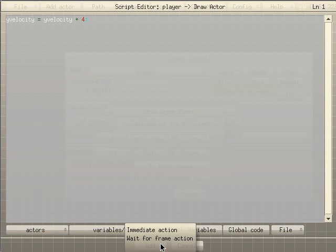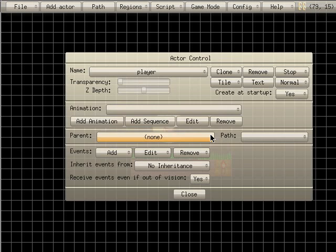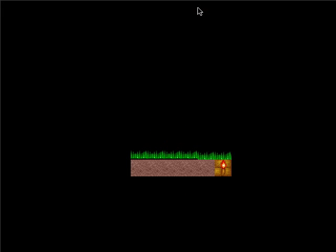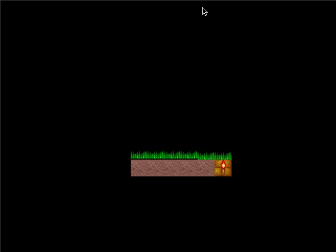We're going to click add and say immediate actor, then close that. Now if we hit game mode, he falls down. Let's try it again — game mode — he falls down. Now we need to add some physics so when he hits the ground, he doesn't fall through it.